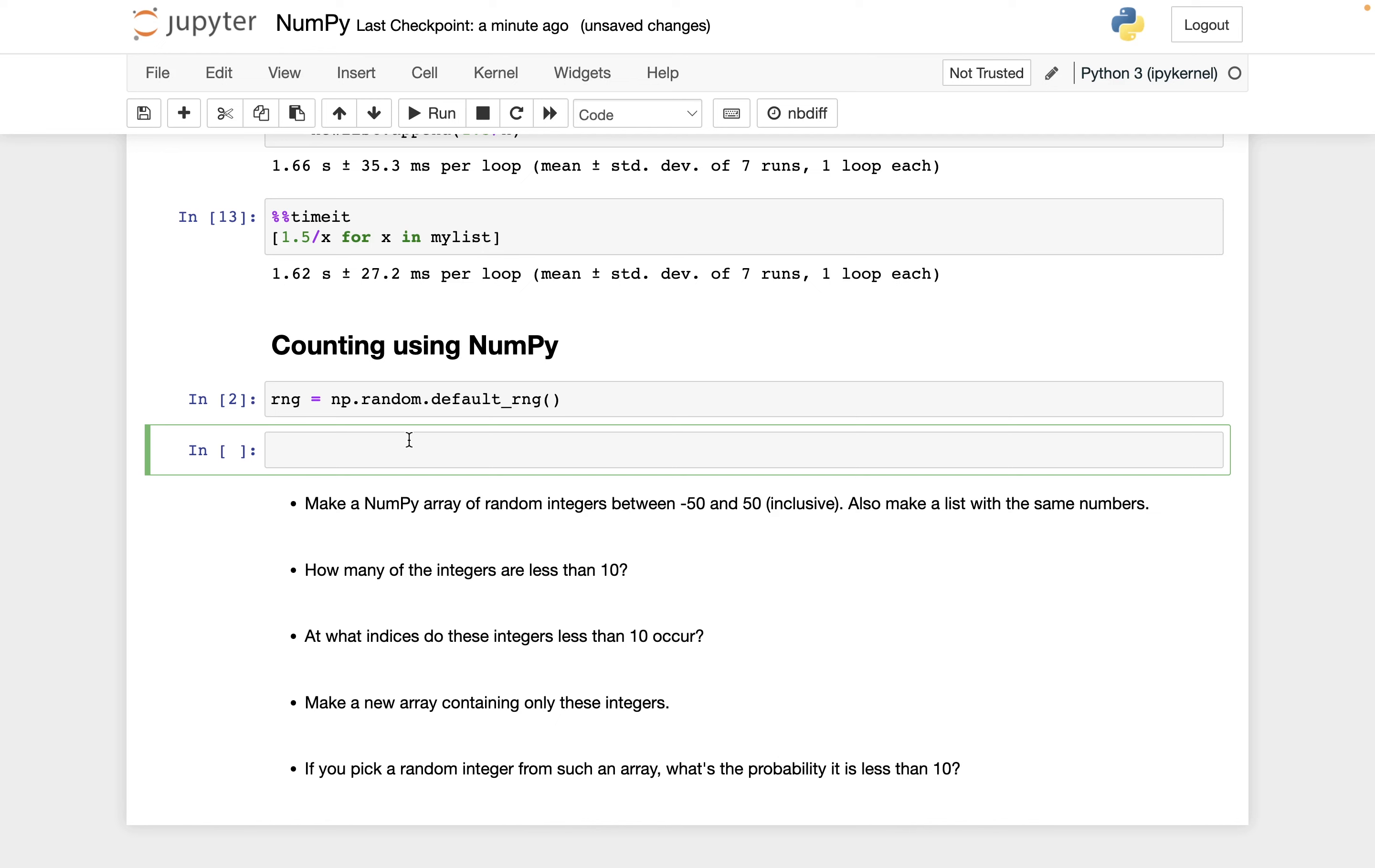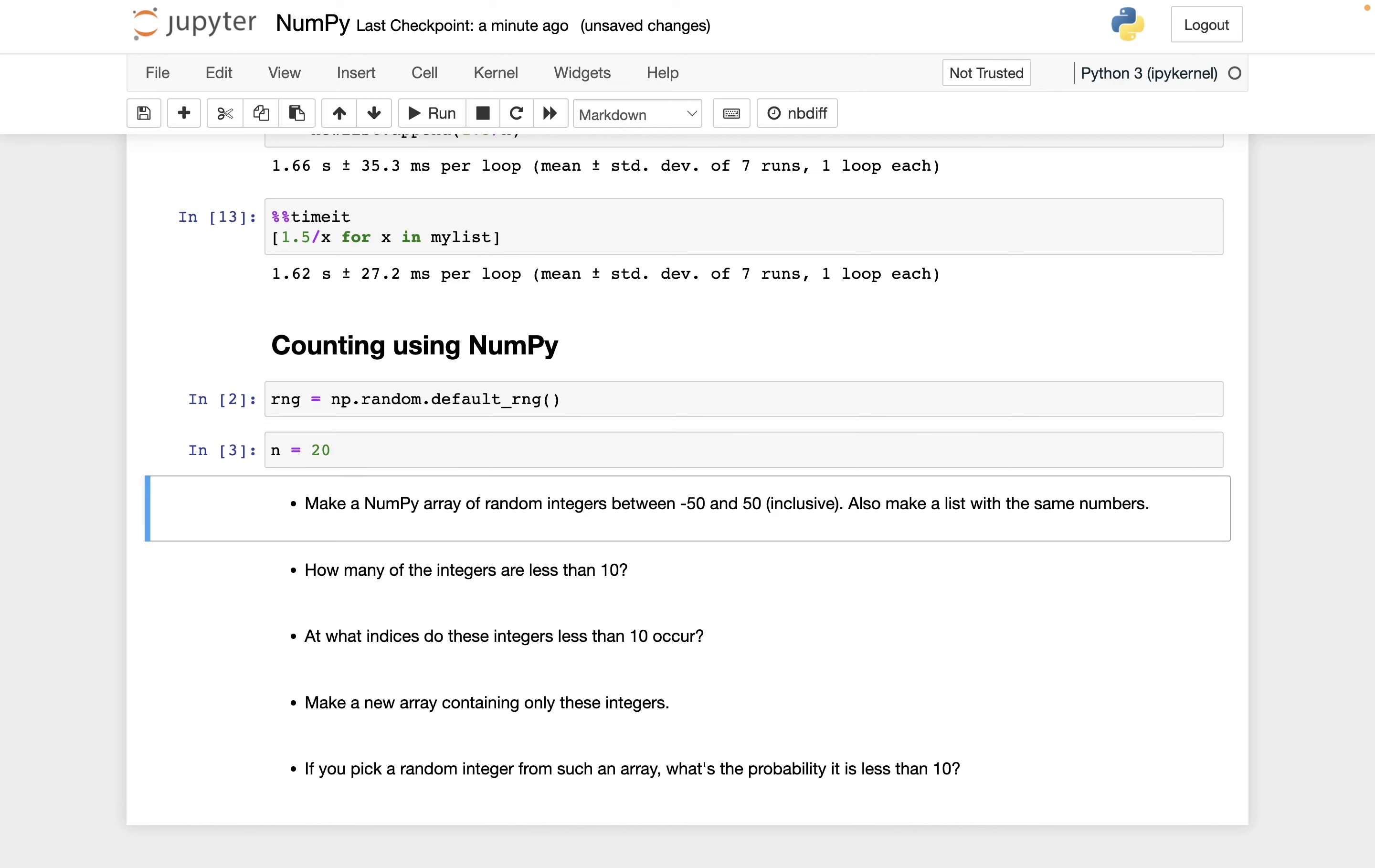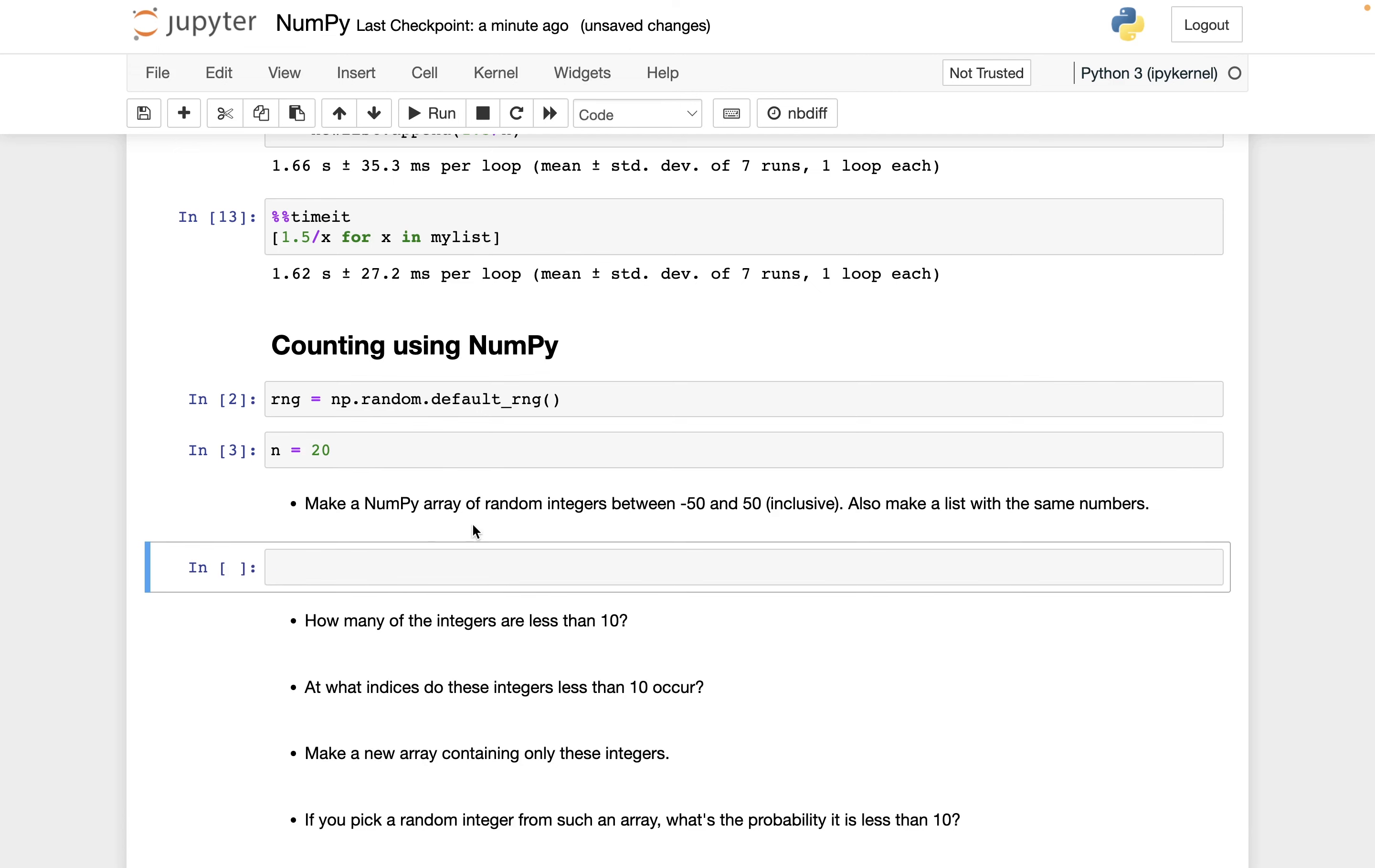So instead of typing 20, if that's how many numbers I want to use at first, I'm going to type n, and I'll define n to be 20, let's say. And then later, when I want to change this to 10 million, that'll be much easier.